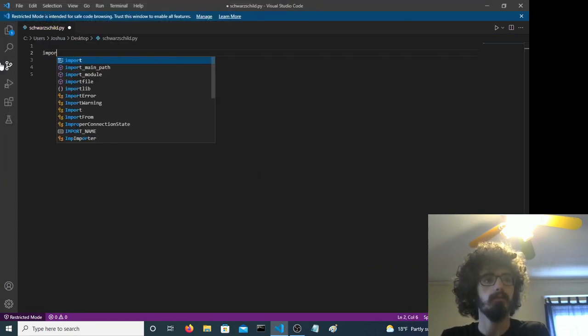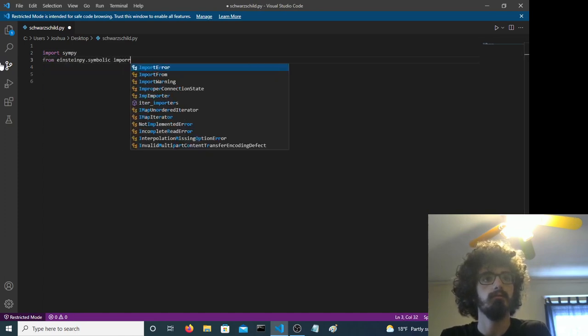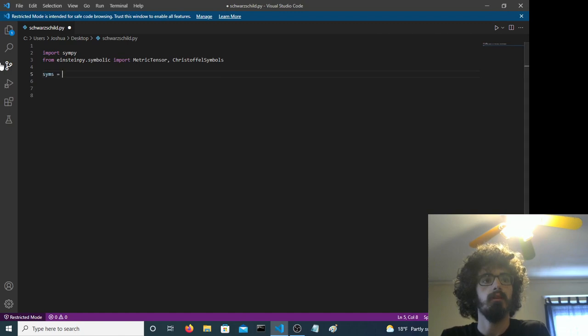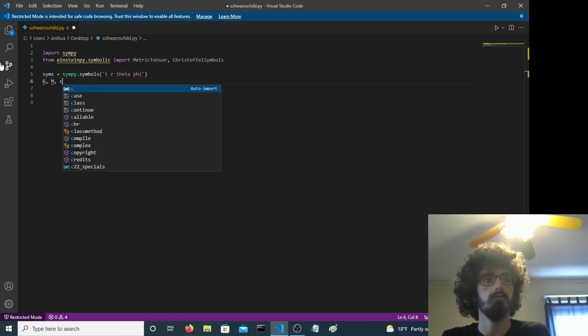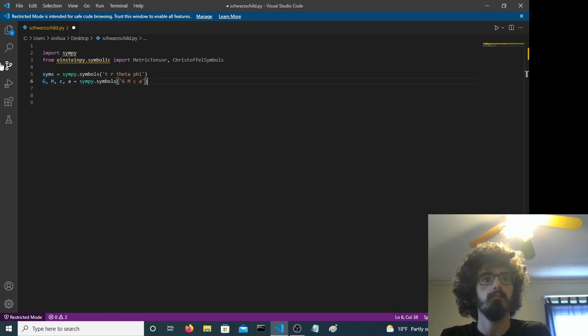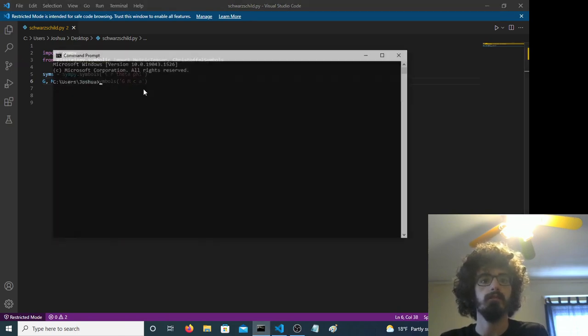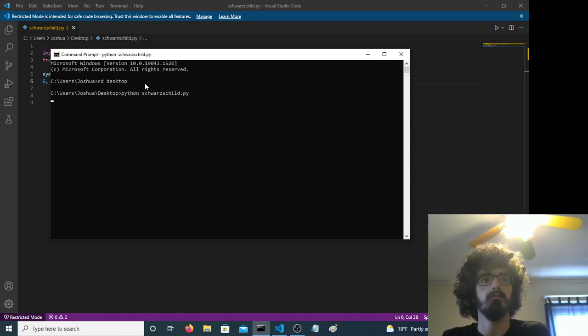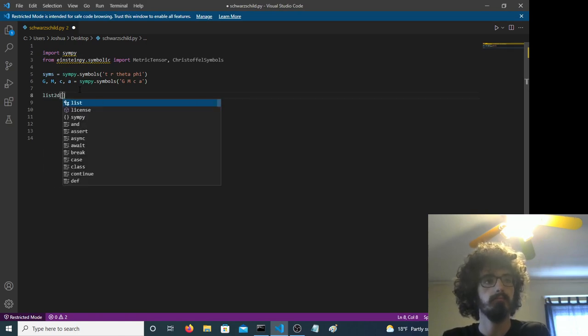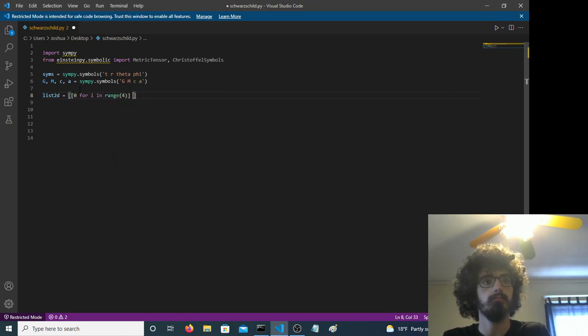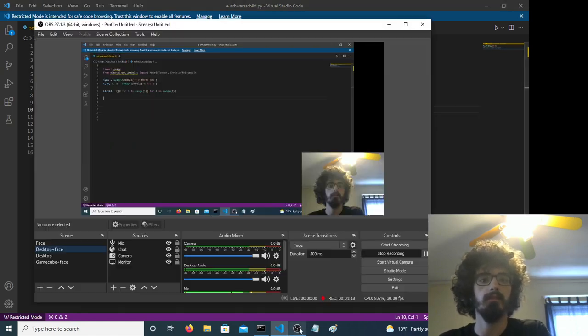Okay, so we want SymPy. Okay, so we have our imports. I'm just going to make sure this is right before we continue. Now we have our message. Okay, so this is going to be our metric tensor that we're defining right now.